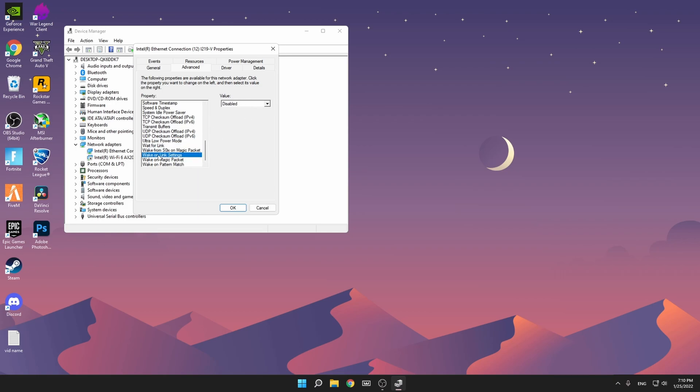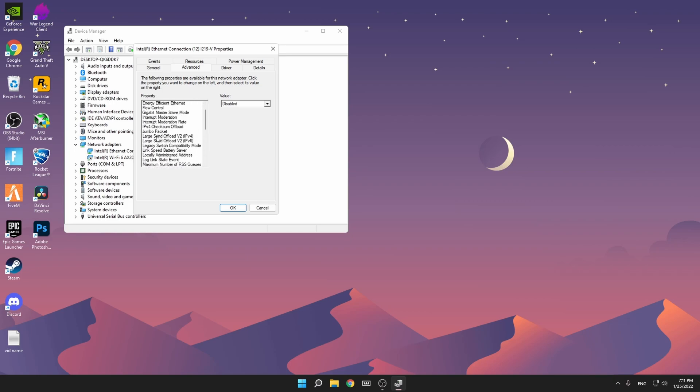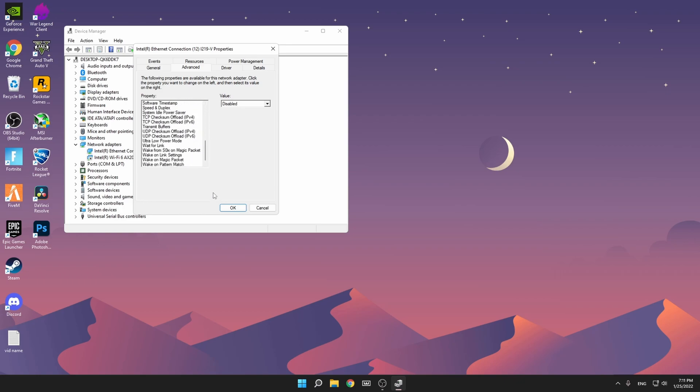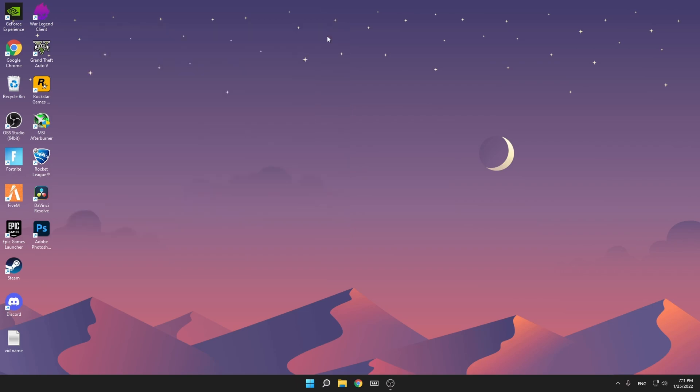The things you might want to change if you're experiencing packet loss are UDP Checksum Offload, the TCP Checksum Offload, then scroll up a bit, the Large Send Offload, and the IPv4 Checksum Offload. You should have them all disabled or all enabled. If you have a weak router you might want to have them all disabled, and if you have a gaming router or a very good router you might want to leave them on enabled. That's it for this step. Press OK and close.